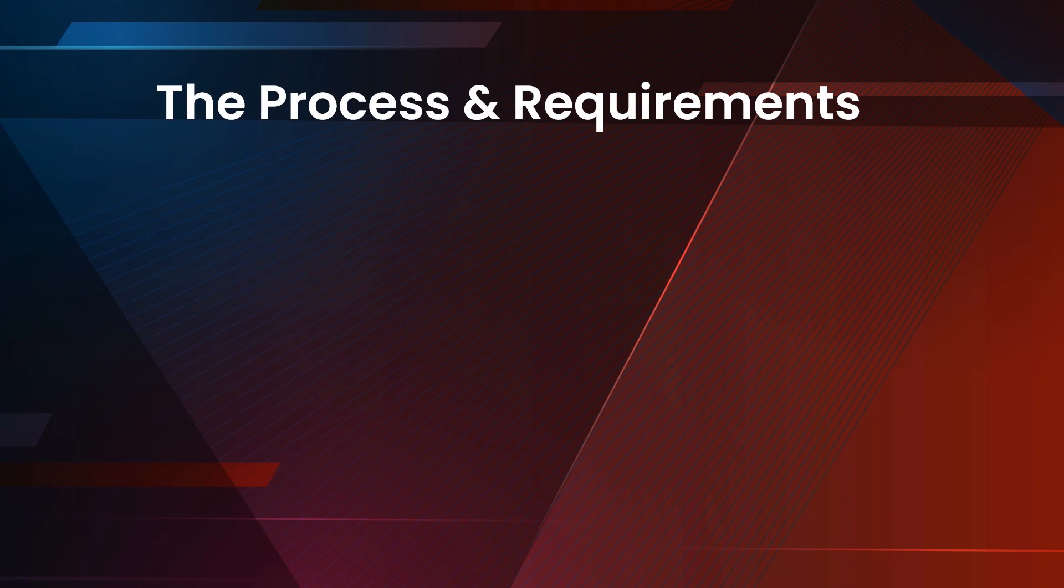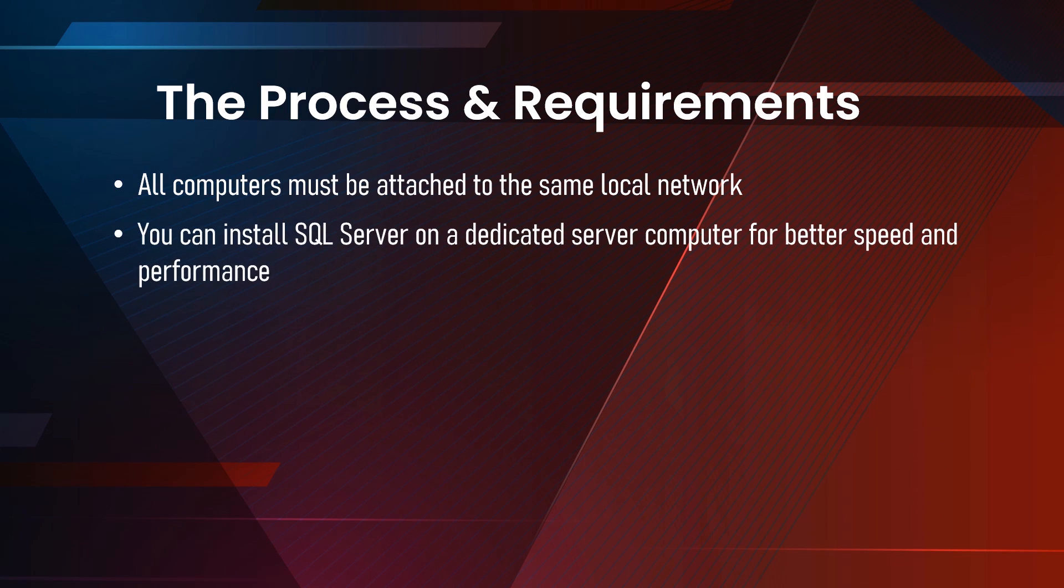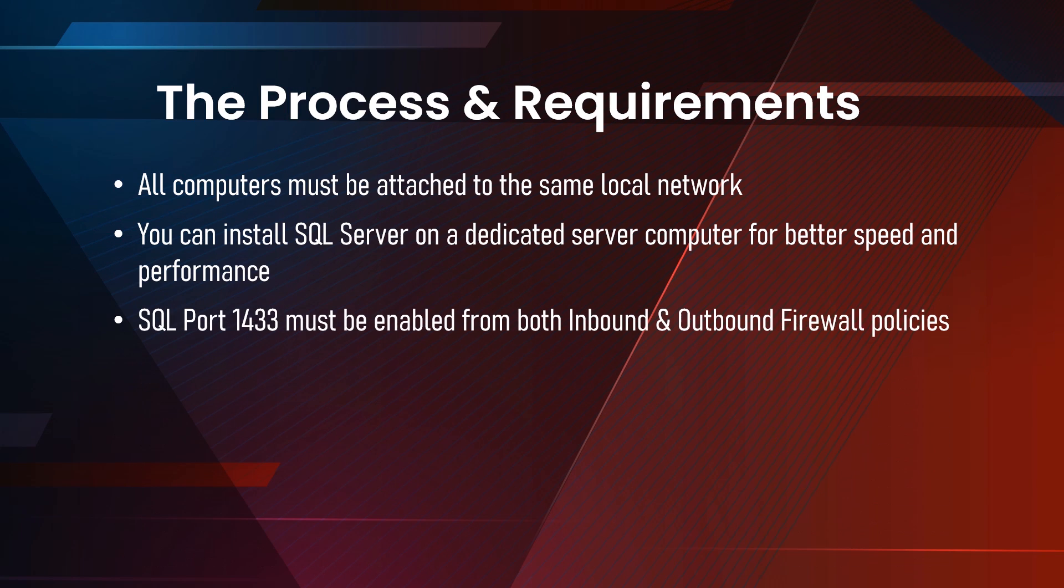The process and the requirement described in this video: we are going to use multiple computers. All computers must be using the same local network like the same router or the LAN. For better speed, reliability, and performance, you can install the SQL Server on a dedicated computer.